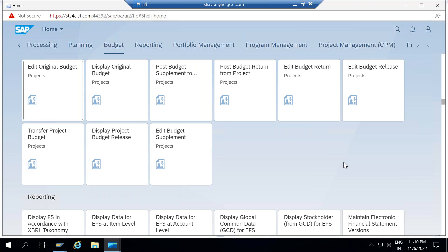If you are aware about the functionality of budget planning in project system, you might be aware about how we can plan the original budget in the project, how we can display the original budget, how we can supplement the budget in the project, and how we can return the budget and transfer the budget. So these are some normal transactions which we are doing in the project system side.